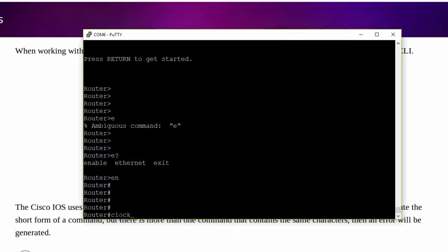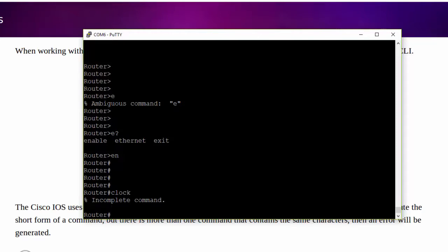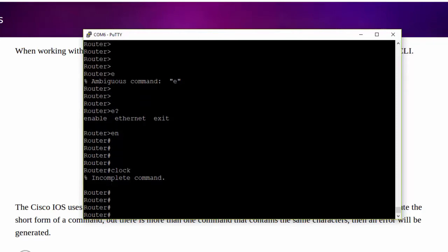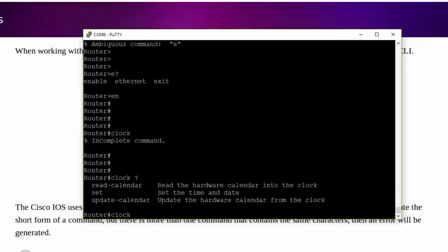To generate this message, we're going to execute the clock command, and we're going to see that error message. Once again, to investigate, we're going to refer to Cisco's help, and we're going to see some second-level command options that we can use to complete it.